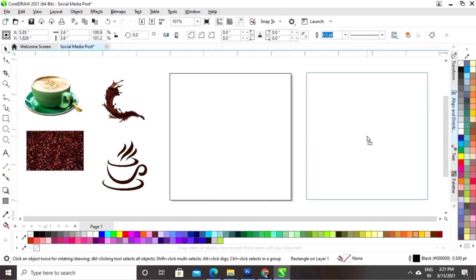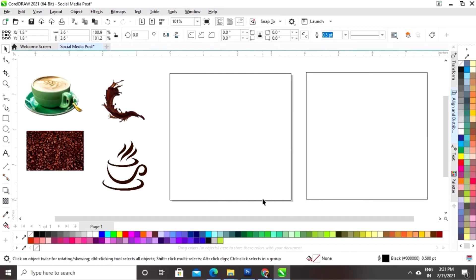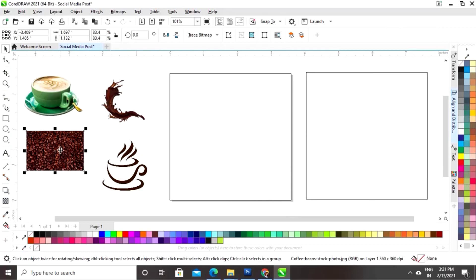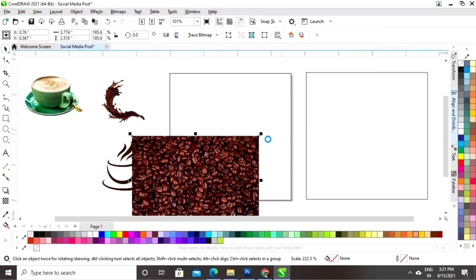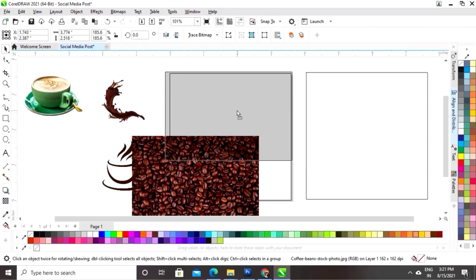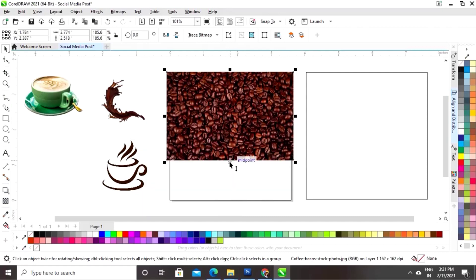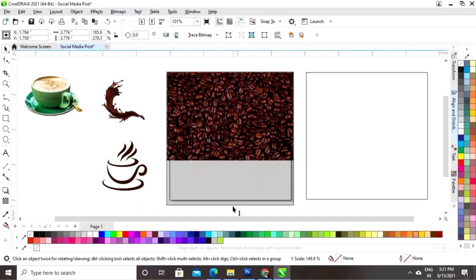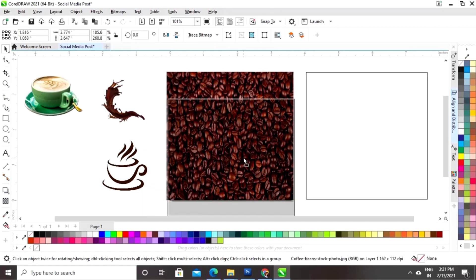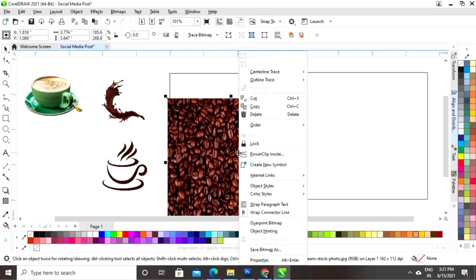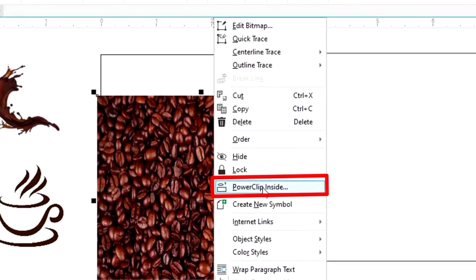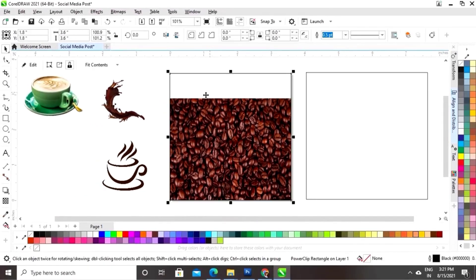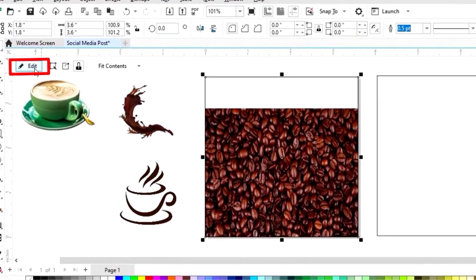Now we'll make a copy of the square by drag and right-click. Then we'll select this image and increase the size of the image according to the square box. I'll right-click on the image and click on the option Power Clip Inside, then click on the square.